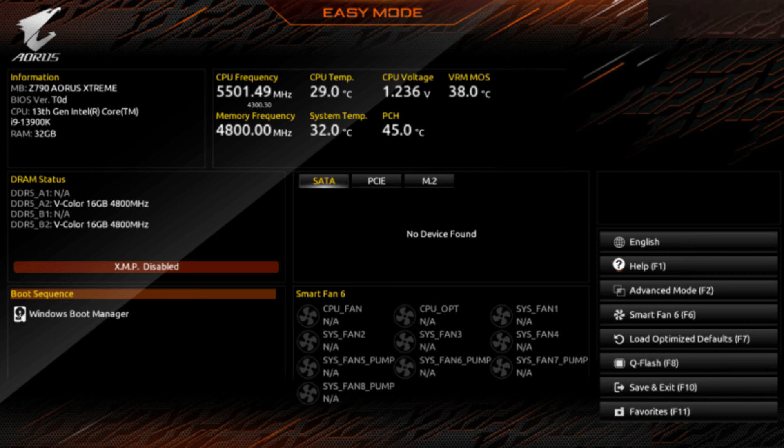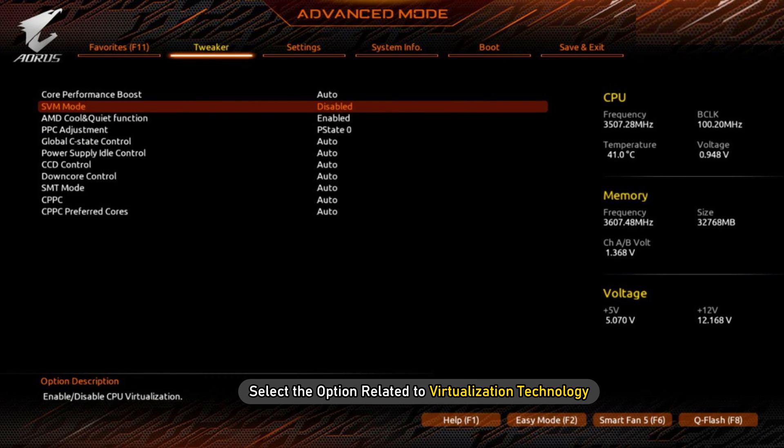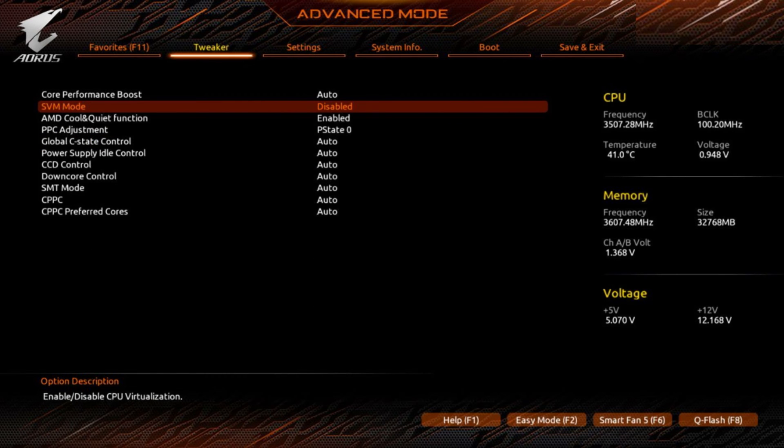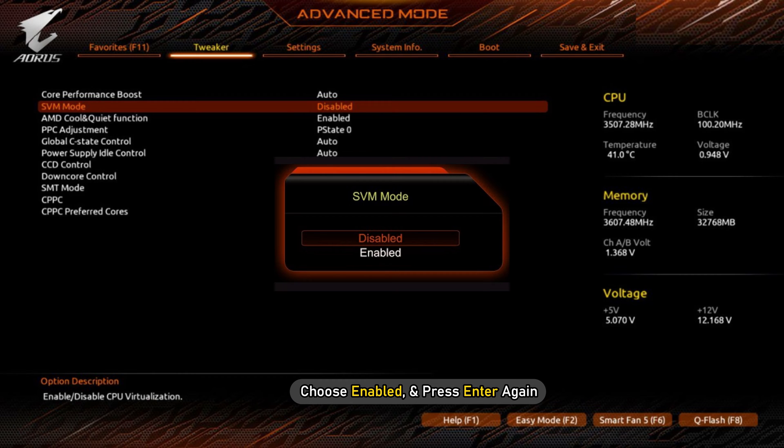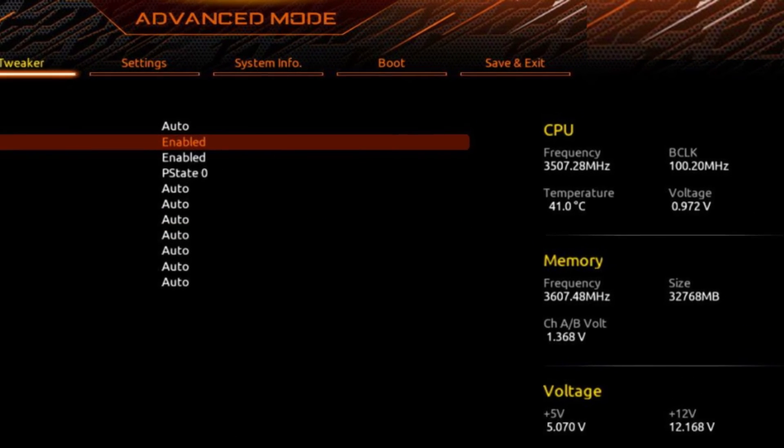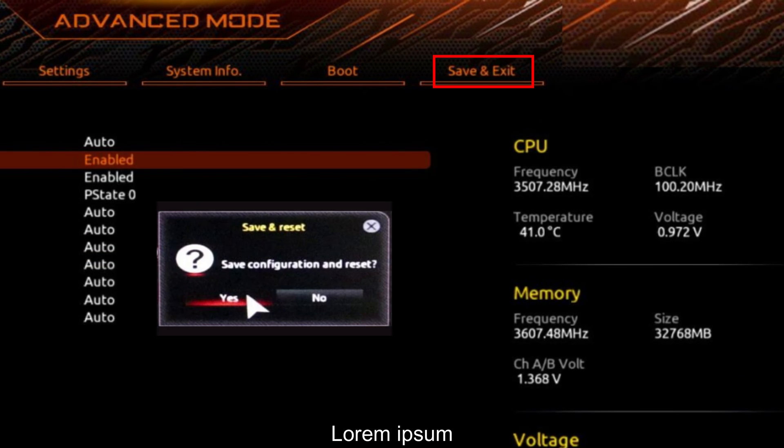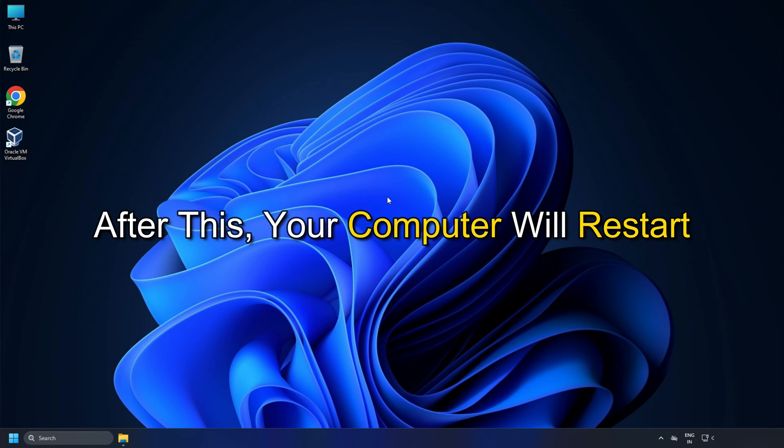Once you are in the BIOS, navigate to the System Configuration or Advanced Settings section. Select the option related to virtualization technology. Press Enter. Choose Enabled and press Enter again. Save the changes and exit the BIOS or UEFI settings. After this, your computer will restart.